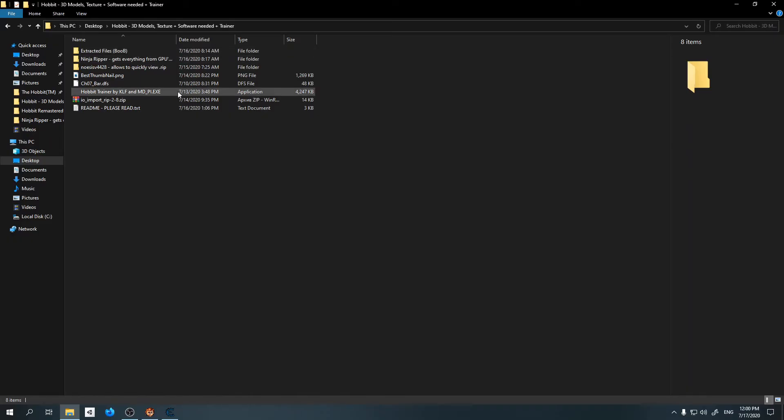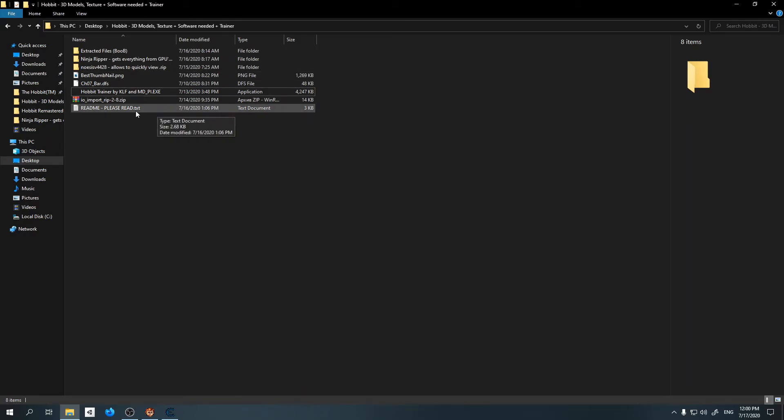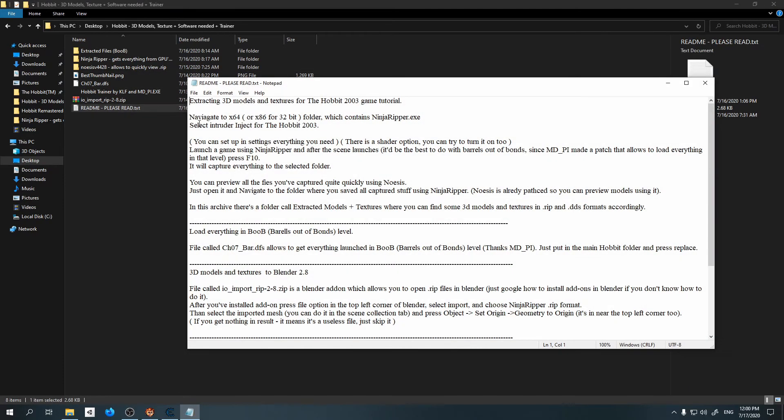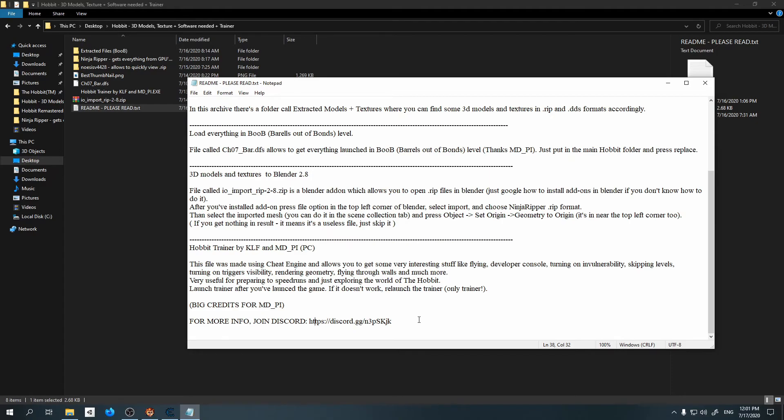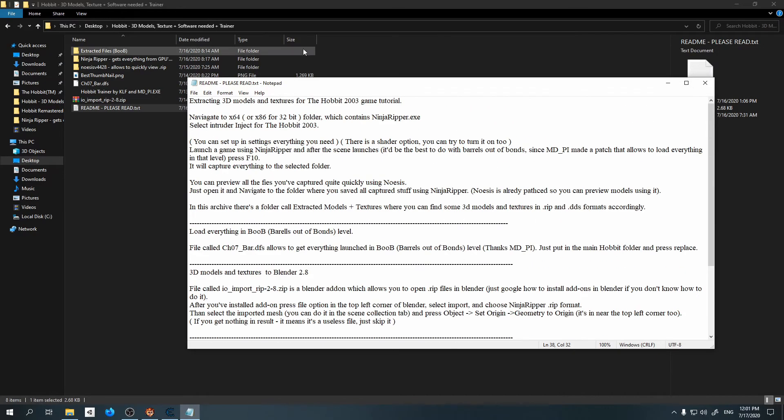How to do it? Basically, in this video description I will provide a link for a RAR archive which will contain some very interesting information about this game. Let me show you. This is it, it's unpacked right now. Here's a readme, so please read it before you're going to use it.